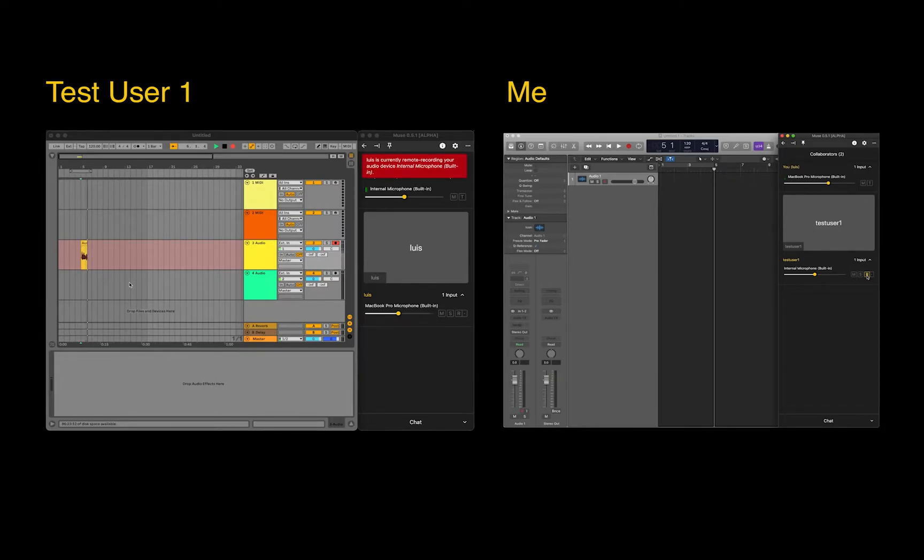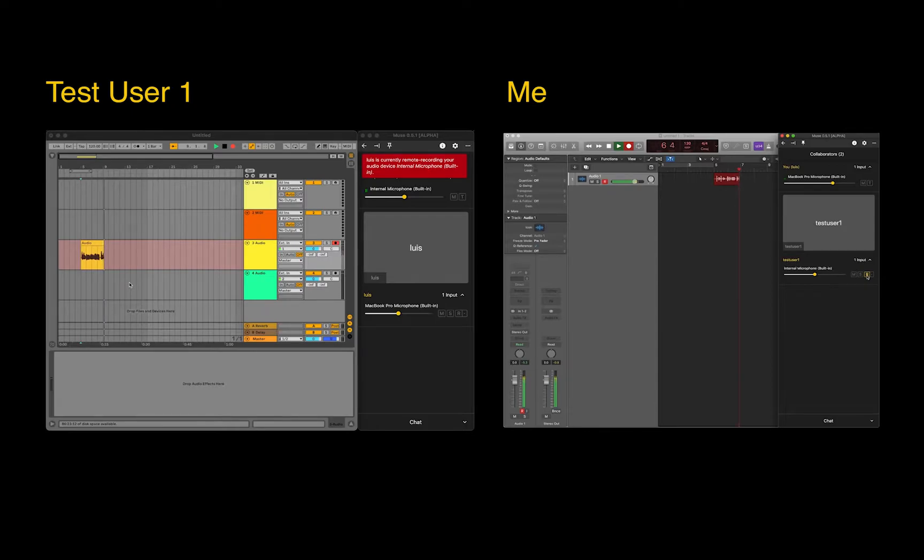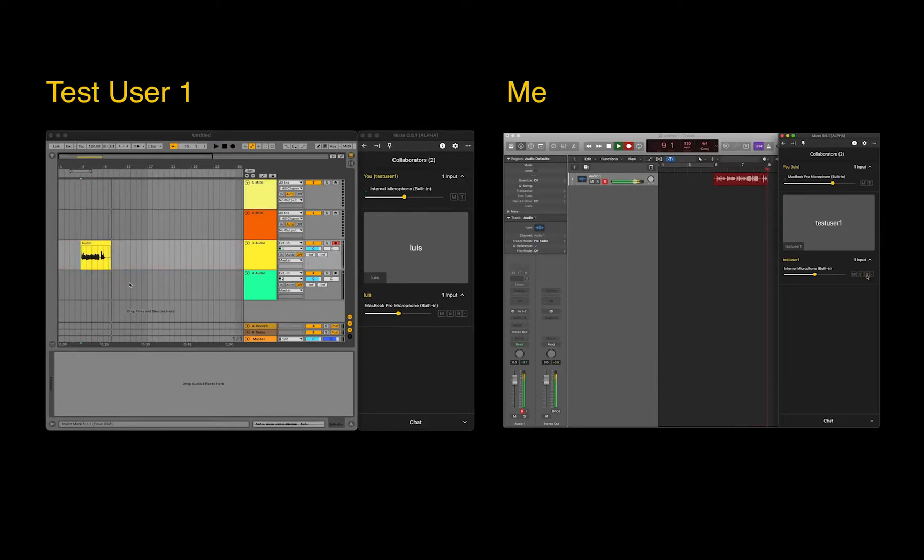After a few seconds, Muse will then trigger the record in my DAW, and then the audio will begin recording over the network directly into the selected track. When you're done recording, you can press the R button again, and Muse will stop recording in both users' DAWs.